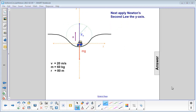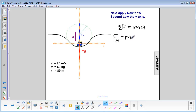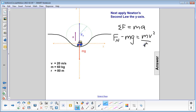The next step is to apply Newton's second law: sigma F equals ma. We have normal force pointing up and mg pointing down, so we have normal force minus mg equals ma. Since it's moving in a circle, a can be replaced with v squared over r, so we have normal force minus mg equals mv squared over r.